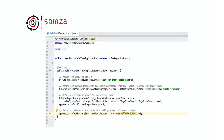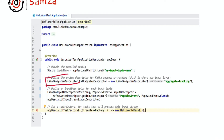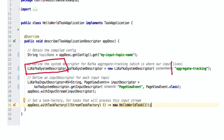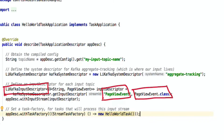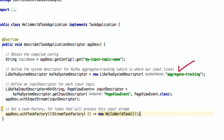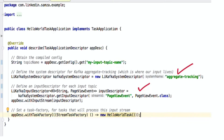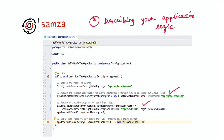Here is a more complete program. For each Kafka cluster you want to interact with, you create an instance of LiKafka system descriptor — in this case pointing to the aggregate tracking Kafka cluster. For each input topic you want to interact with, you create a corresponding LiKafka input descriptor, providing the name of the topic and the serializer. Once we have defined the input cluster and input topic, we wire them up to our application by calling app descriptor dot withInputStream. The HelloWorldTask class contains your application logic and we wire it with your application using the withTaskFactory method.